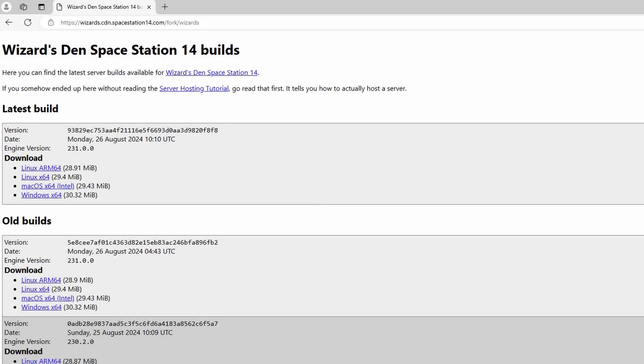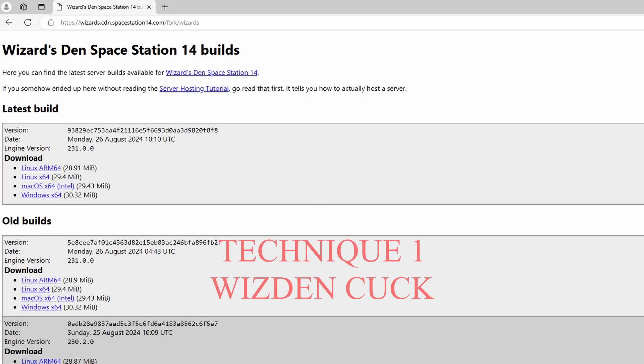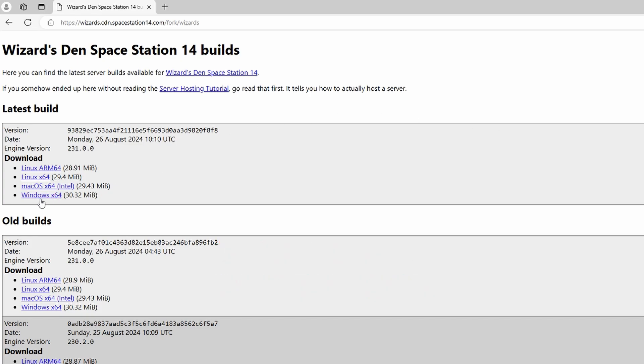If you want to map for Space Station 14, first you're going to need a private server. There are two ways to do this. Number one is the easy peasy lemon squeezy way, and this only works if you're doing it for Wizden, and it doesn't work with any other kind of changes, only mapping.